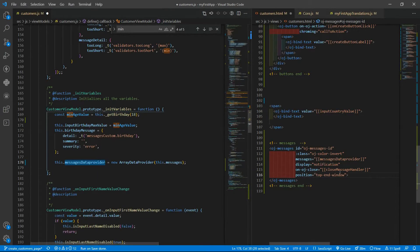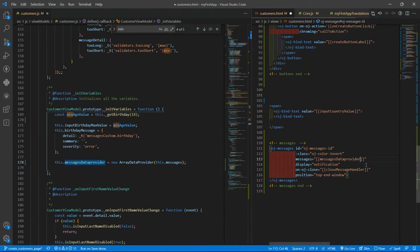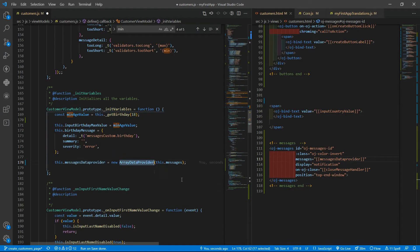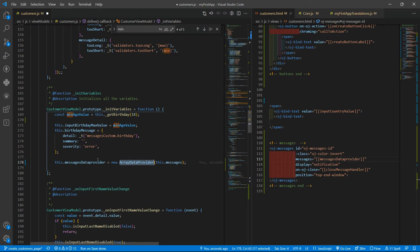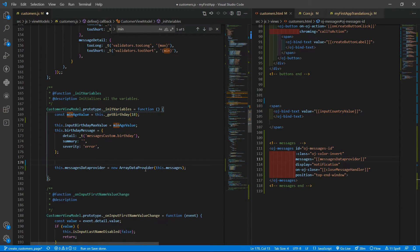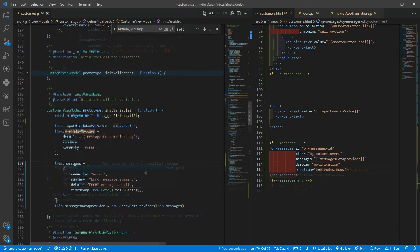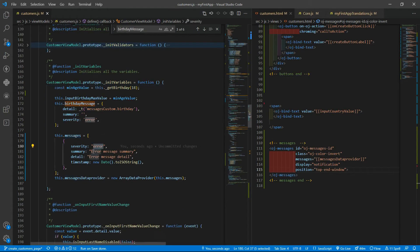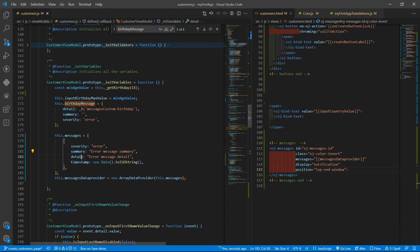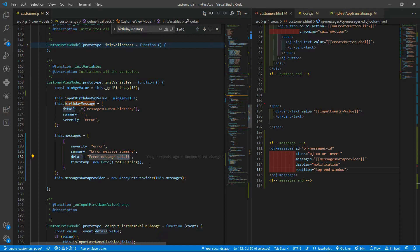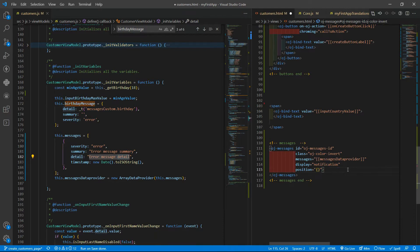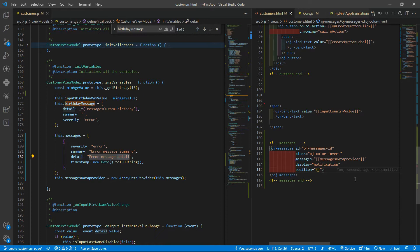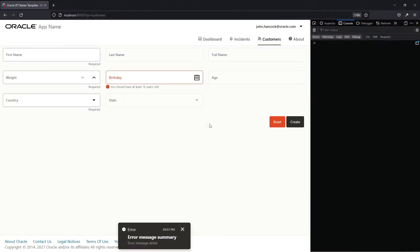We will need the messages data provider. We already have the array data provider included and we need to specify the messages. It will be the these dot messages, an error message with a timestamp, a summary and a detail. It is an example here. We need to fix here the position. But for now let's put an empty object. And we will have the message in the default position.